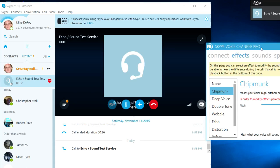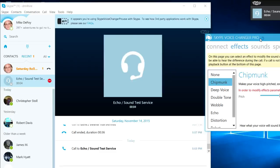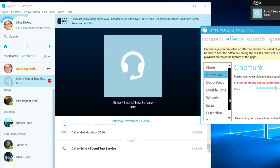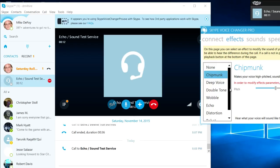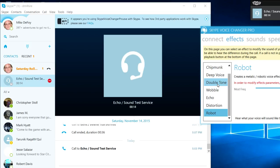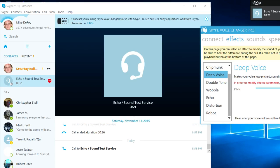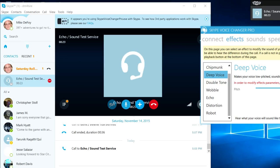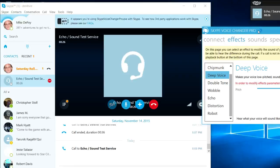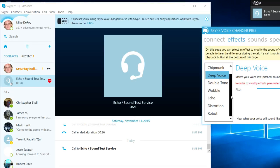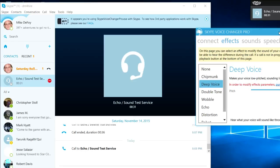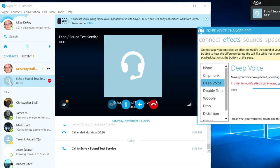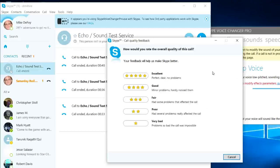[Skype test message plays] 'Hello, welcome to Skype call testing service. After the beep, please record a message. Afterwards your message will be played back to you.' [Testing different voice effects] 'Hello I'm a chipmunk, and now I'm a robot, and now I'm distorted, deep voice, double tone.' Anyways, you get the gist.